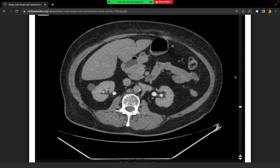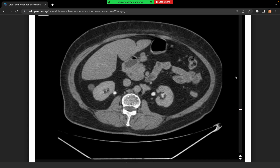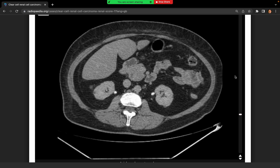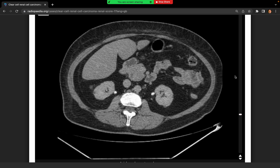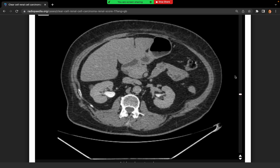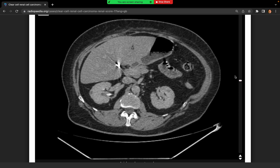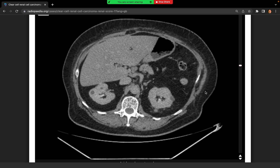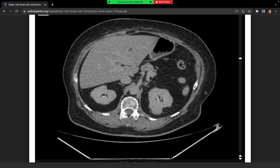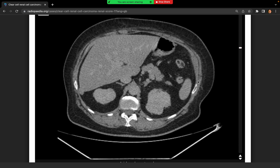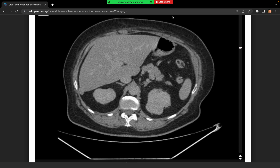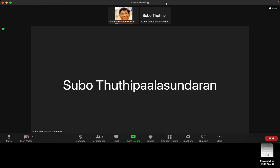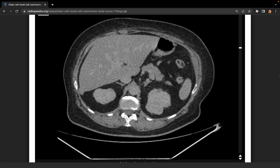I can't really comment on metastases on this phase either. The contralateral kidney, apart from multiple cysts, looks normal. Even in the same kidney there are some multiple cysts. How are you going to proceed now?